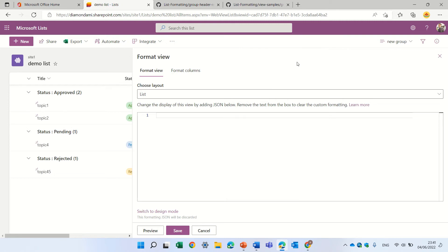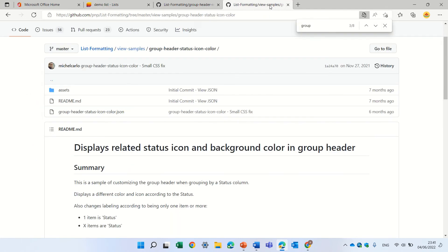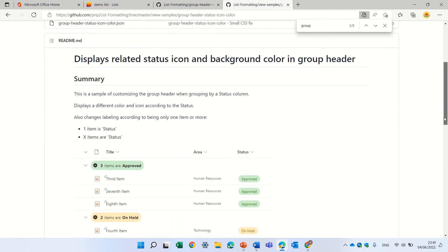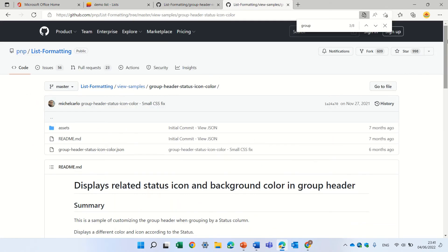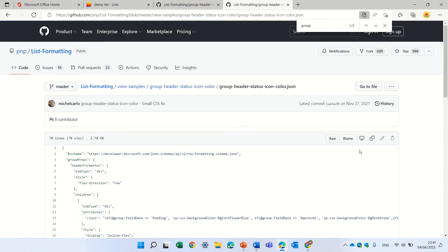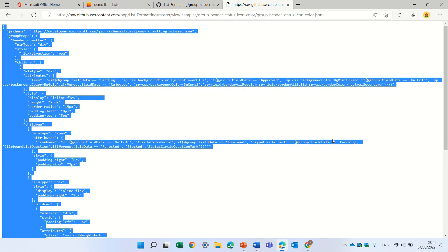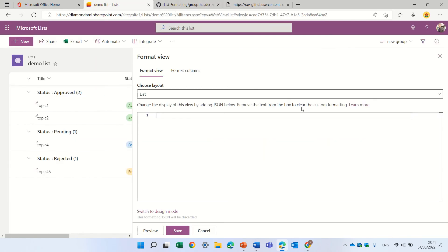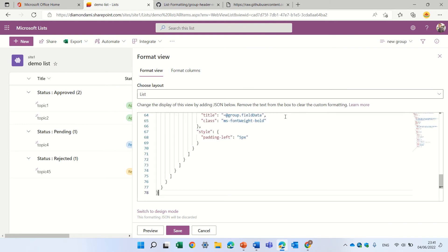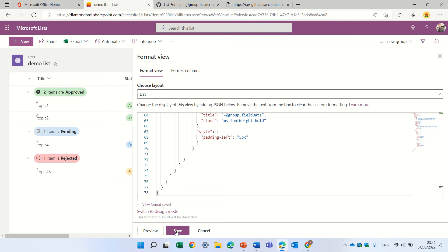And actually we will take here the JSON. I'll click here on the JSON. I can click on raw. I can do control A, control C, and actually I will paste now this and I can preview. And now I have actually also the background of the status and also the amount.